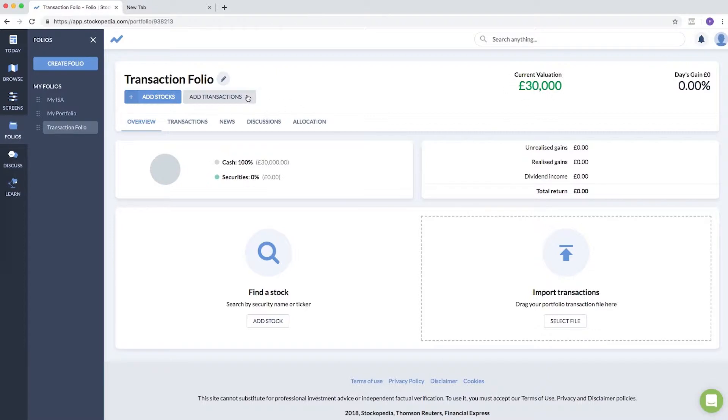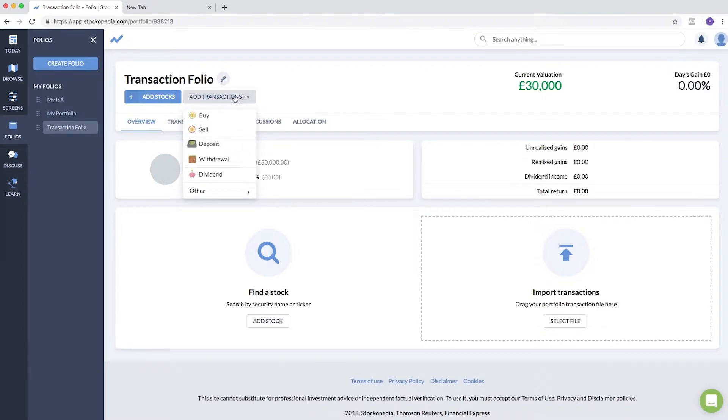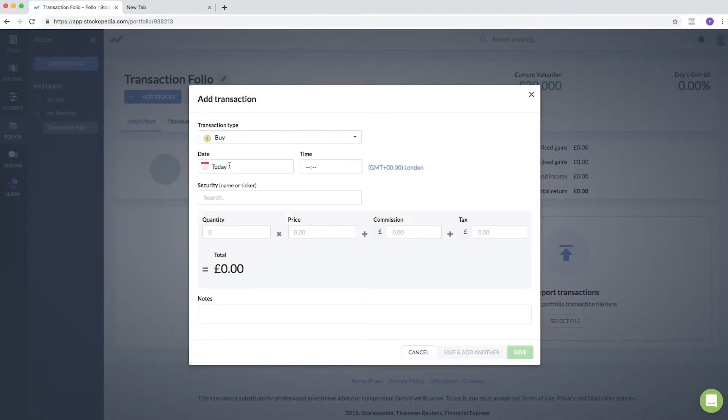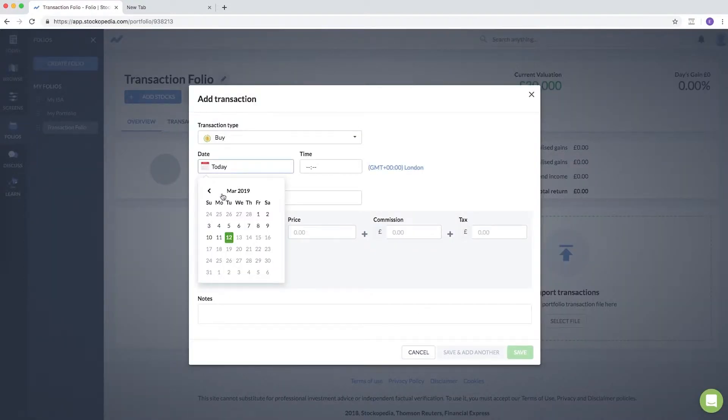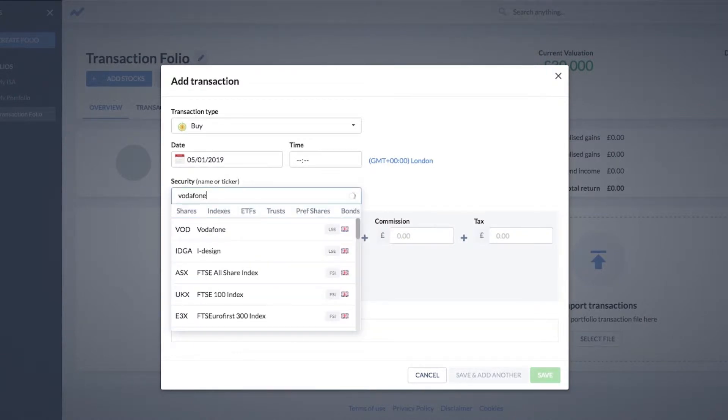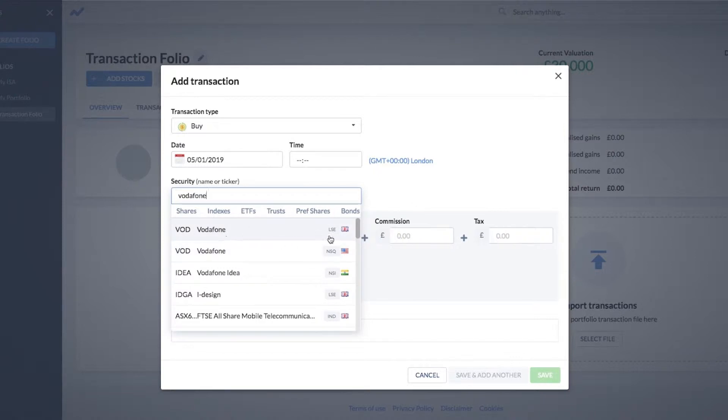Now let's say I started to buy some stocks from the beginning of the year. We can add transactions and click buy. Let's say I bought early in January some Vodafone. Instantly you'll get the results in the search box for either the UK listing or the American ADR. Let's say I bought this in the UK.